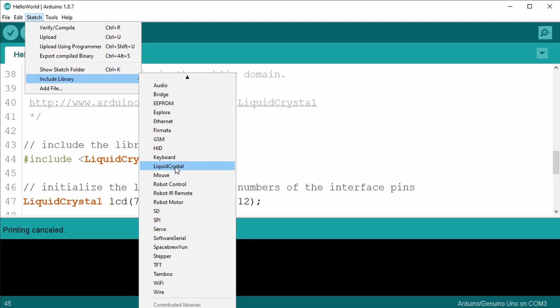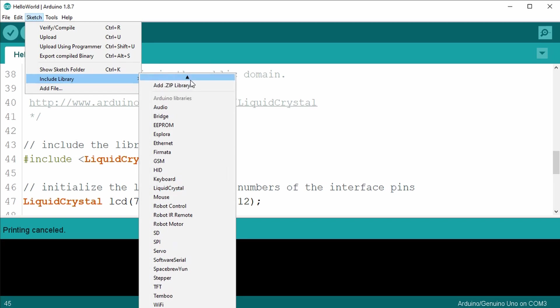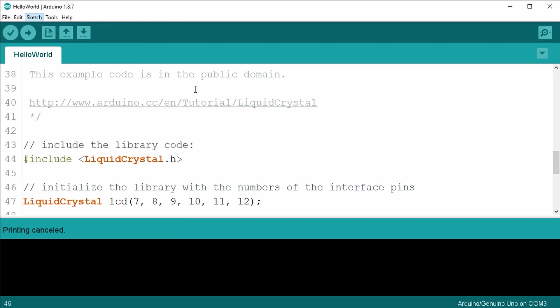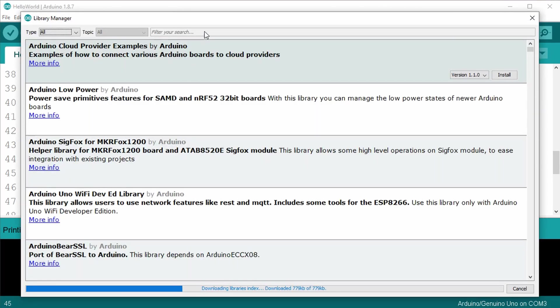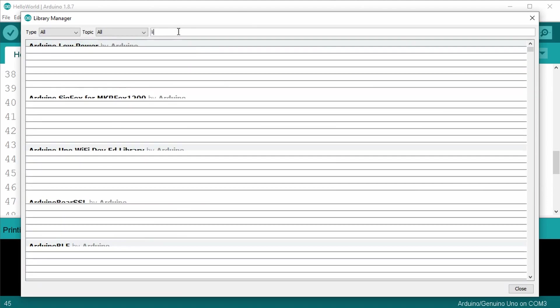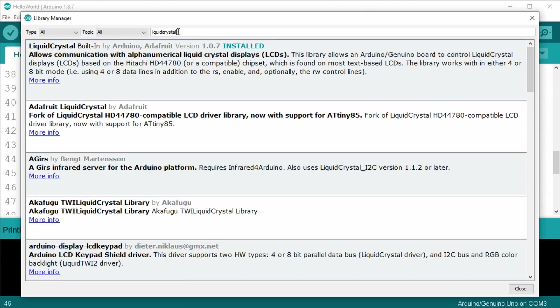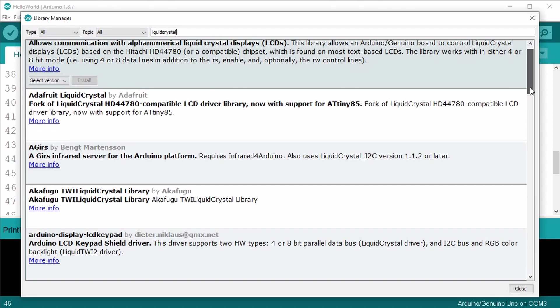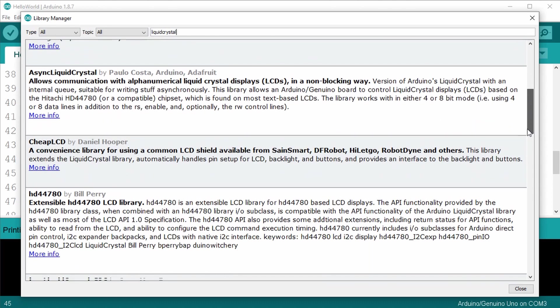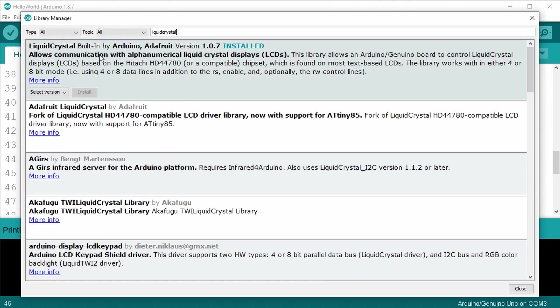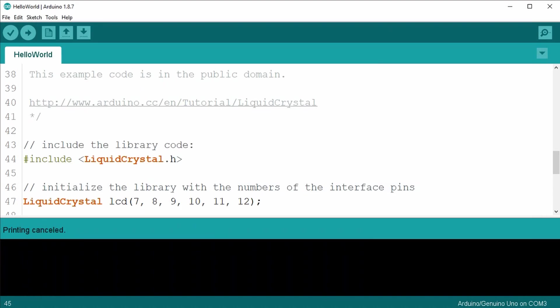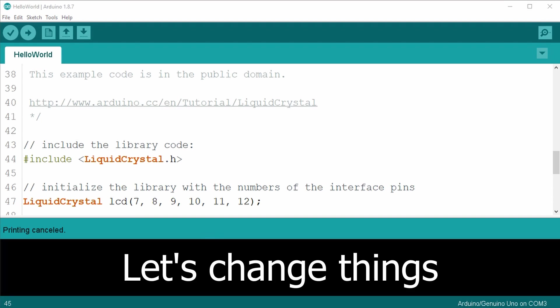If you didn't have it installed, select manage libraries. A manage libraries window will appear. In the upper right hand corner is a search bar. Type in liquid crystal and hit enter. The manager will search a list of available libraries. And one of them is a liquid crystal library. Select it. And an option to install the latest version will appear. Click the install button. Once you have it installed, you may need to restart your Arduino IDE.